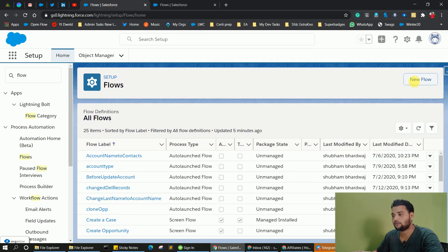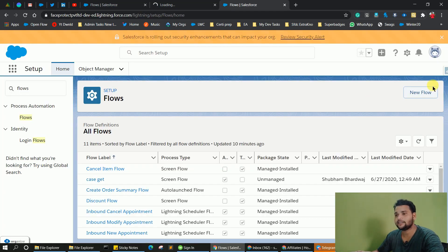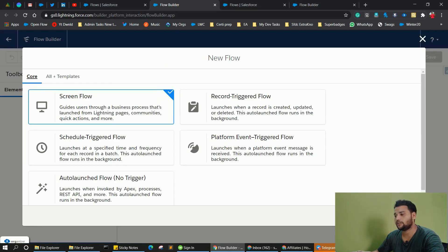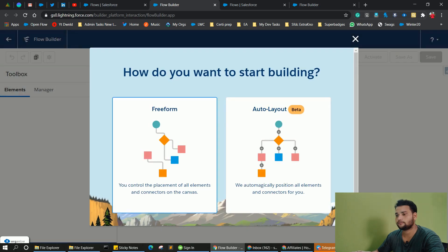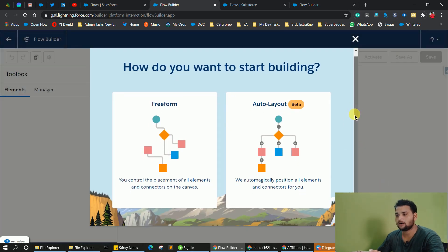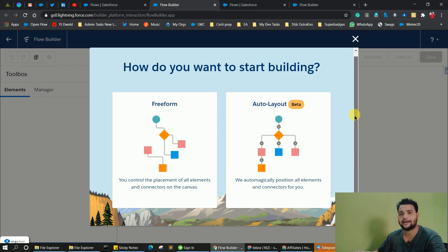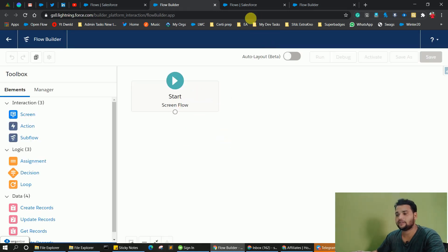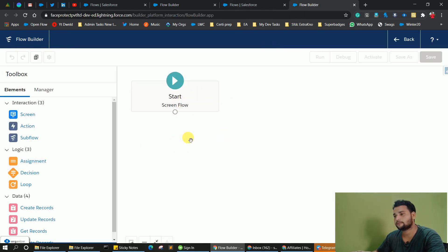Without any delay, let's start. First of all, let's create a new screen flow in both of the orgs. As you see, this is also a new update which shows you how you want to start building — in free form or auto layout. I am going to cover this in other points. Let's create a free form for now, and as you see, I now have both of the flows in their beginning state.